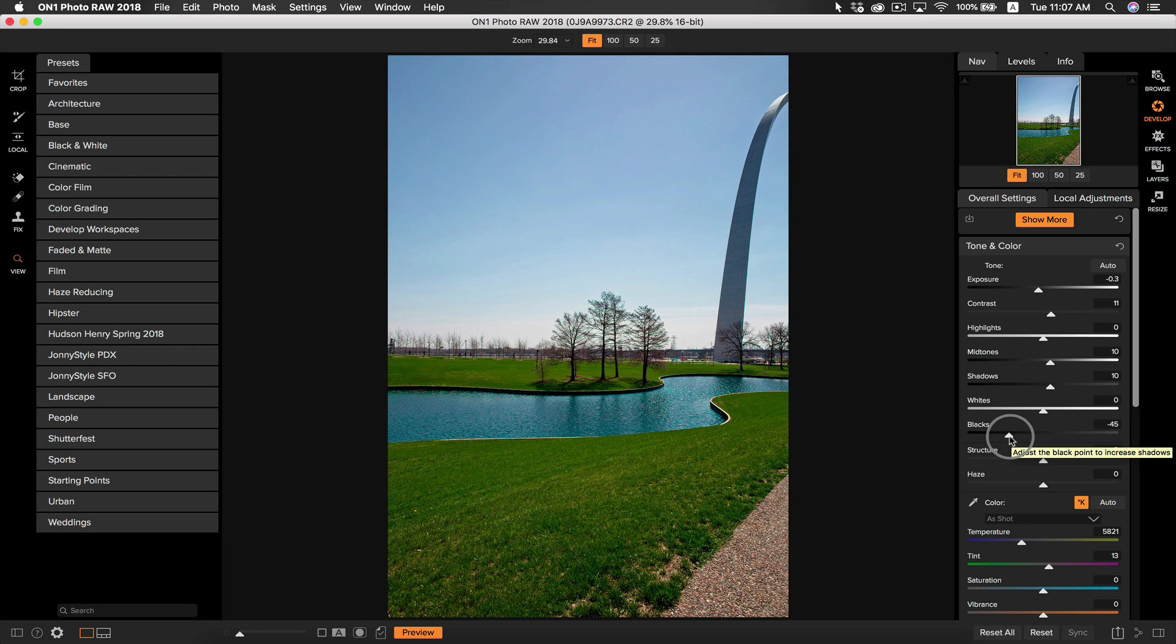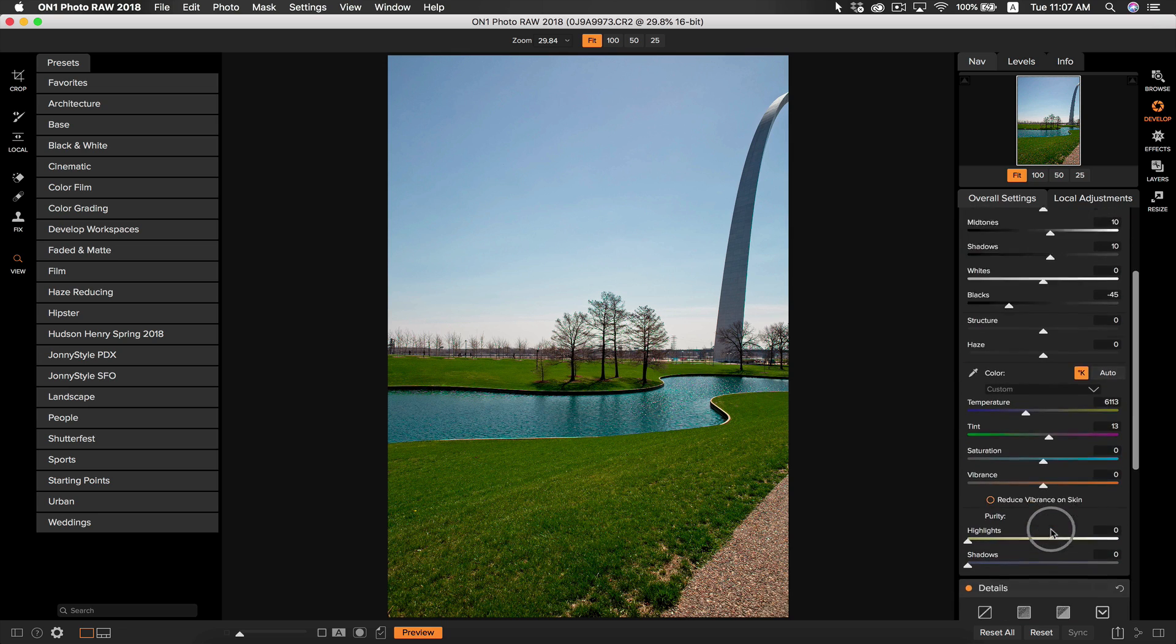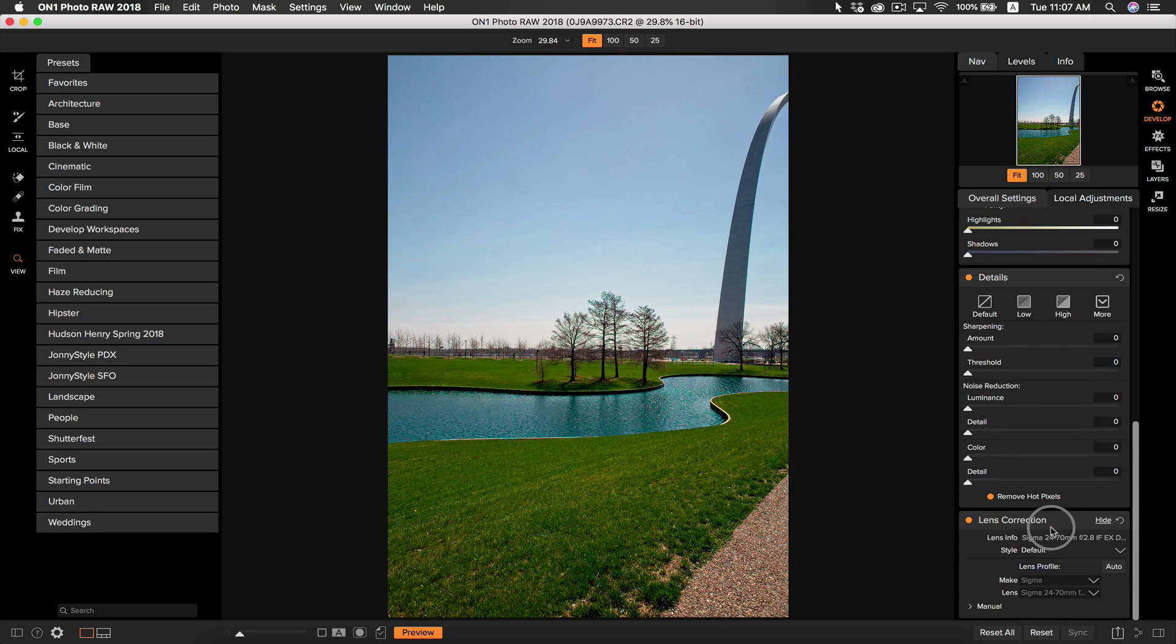Now that I've adjusted my photo, I'm going to warm up my photo just a bit, turning up the temperature to right about there. Lastly, I just want to make sure that my lens correction is turned on and it looks like the correct lens profile is there so we're good.